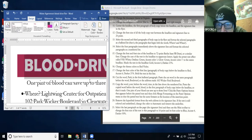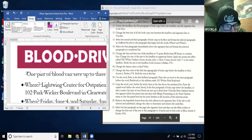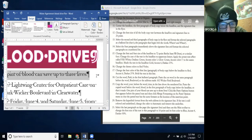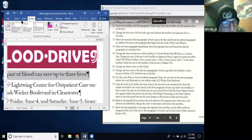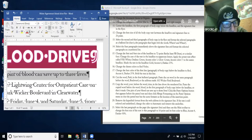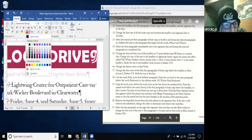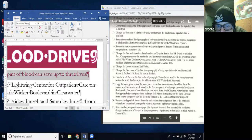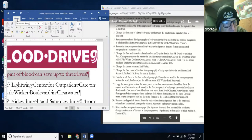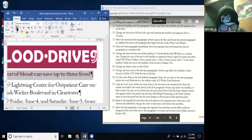Change the font color of the first line of body copy below the headline to Red Accent 6, Darker 25%. I go to Home and change the font color. I find Red Accent 6, Darker 25% and click it. Then bold the text in this line — Bold is the B button in the Font group. I just bolded it.